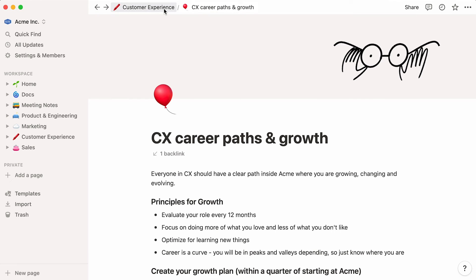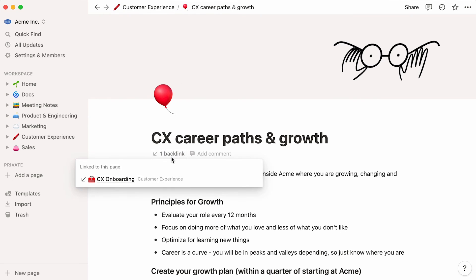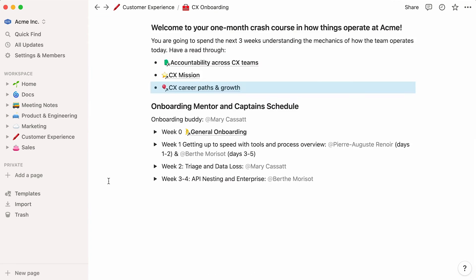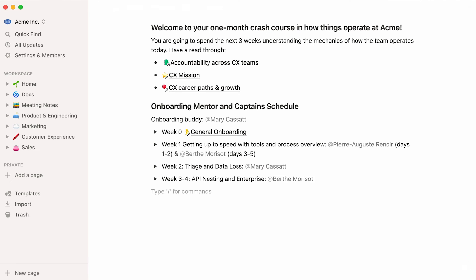Links help to make connections between related docs, and every link to a page automatically creates a backlink in the original page. If you click on backlink below the page name, you'll see links to all the pages where it is being referenced. Clicking on a backlink will take you back to the original place where the link was created. We have a whole video about creating links and backlinks in your workspace, which you can watch here.